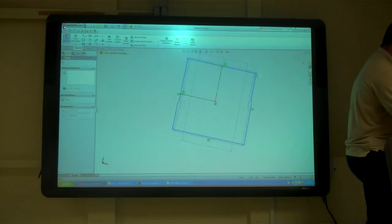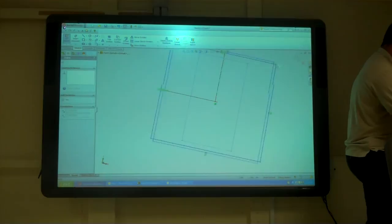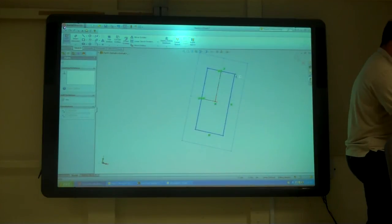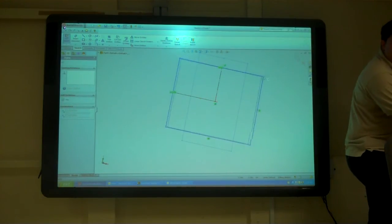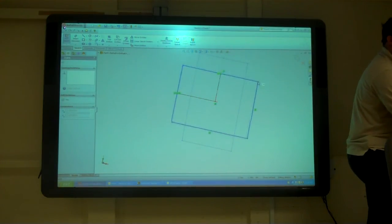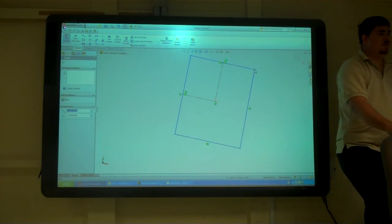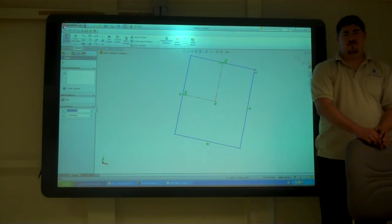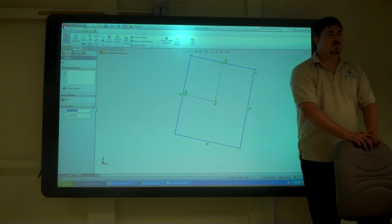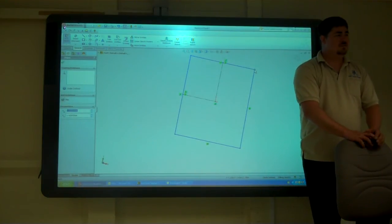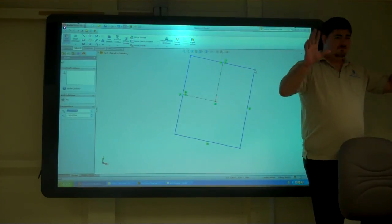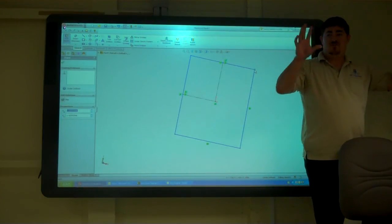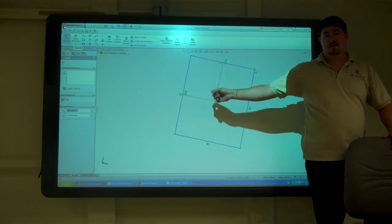And now when I move this, it's going to stay centered. So I do that a lot of the time. If I have something that's going to be symmetric, I'll do that.